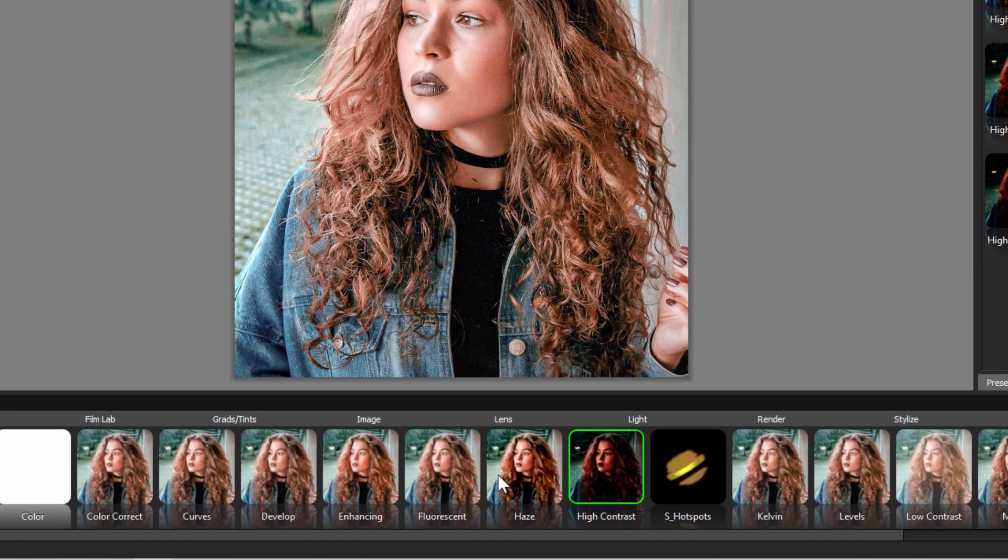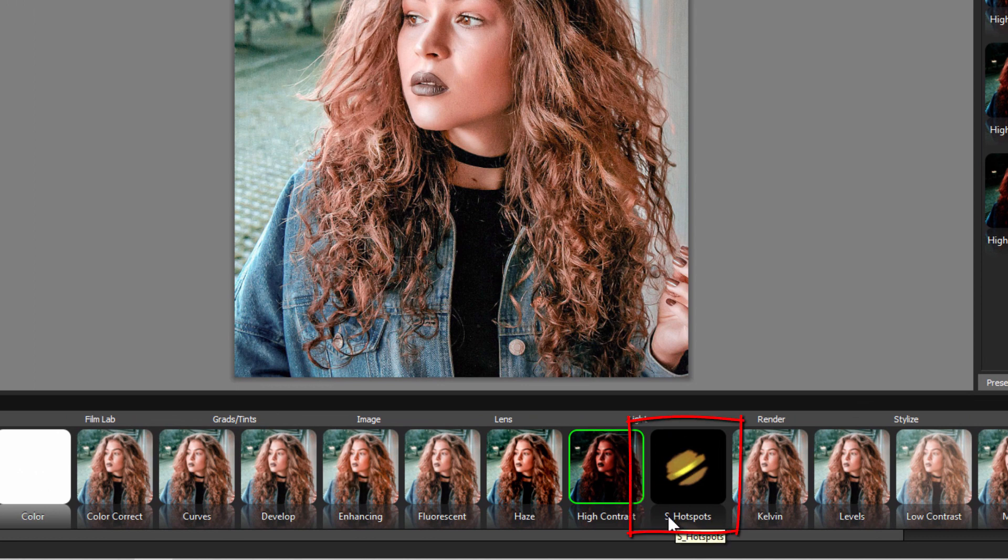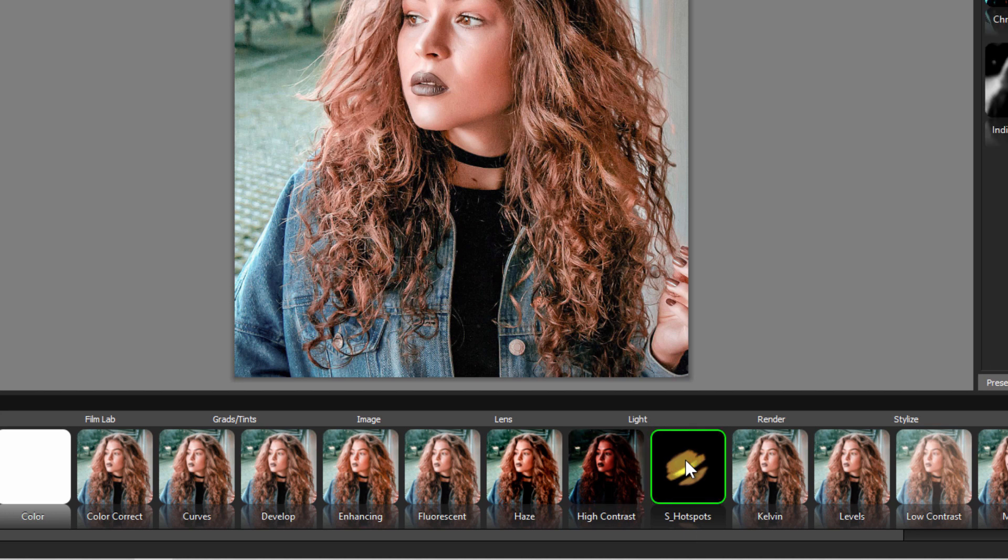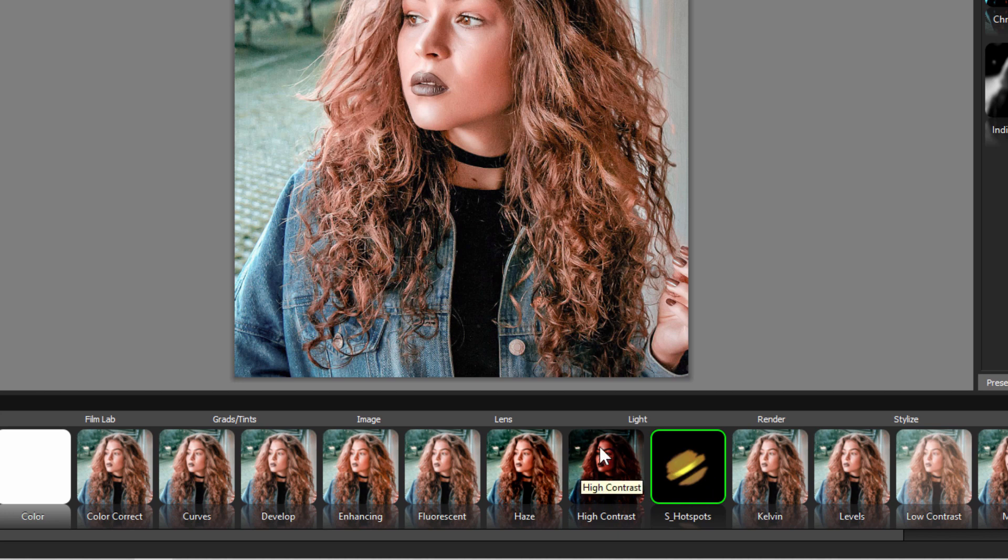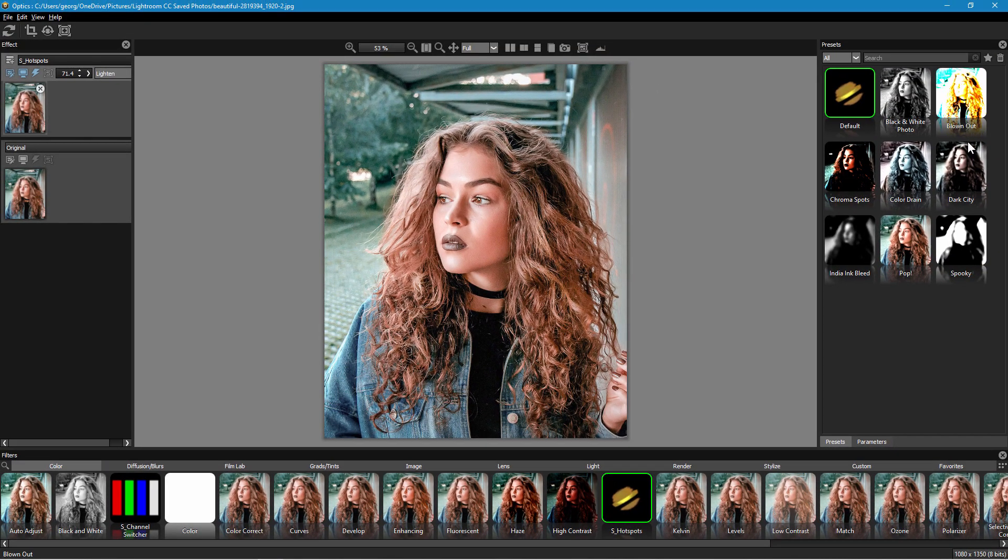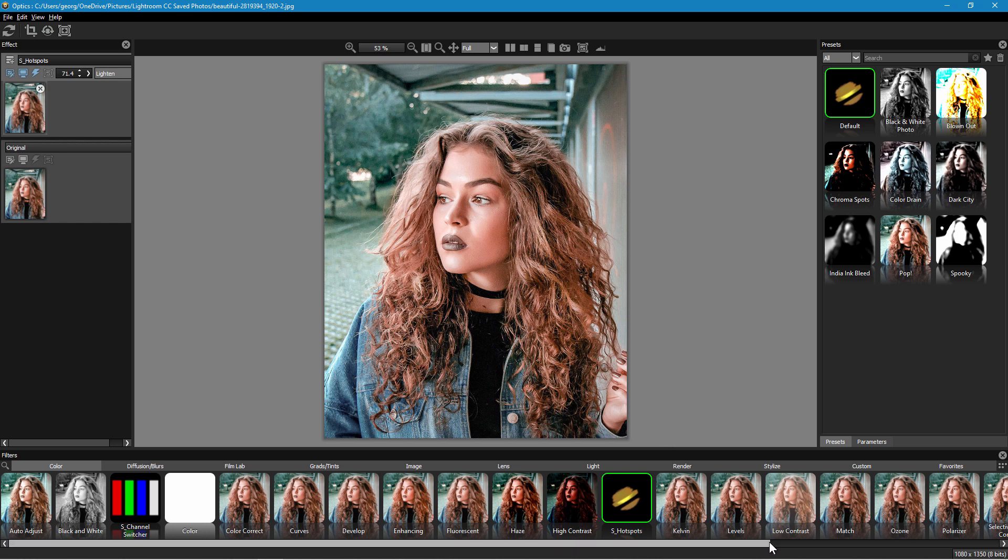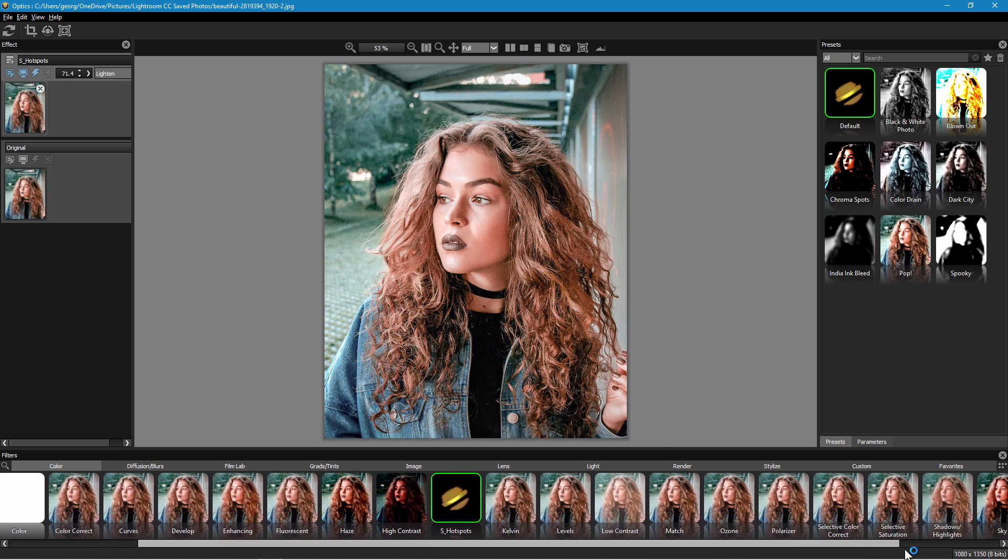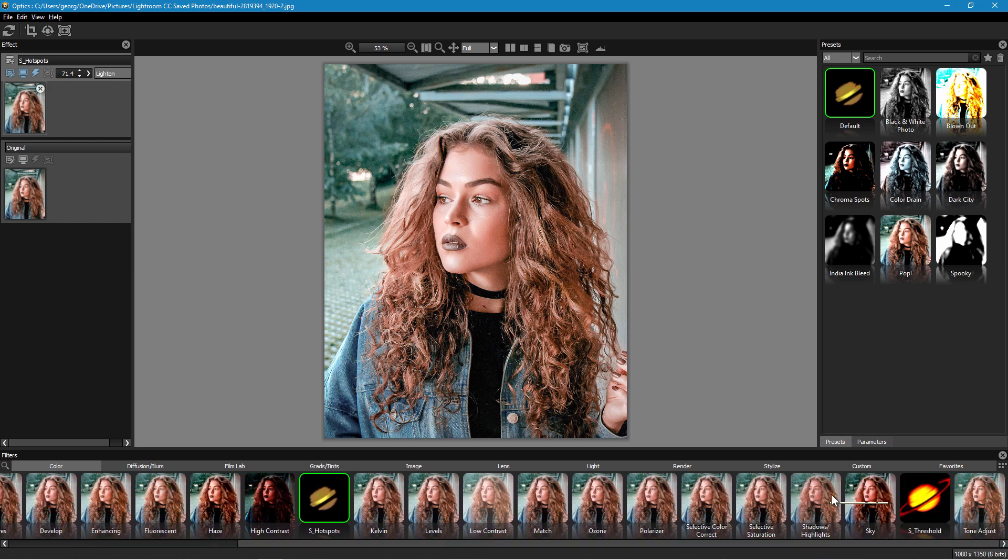Now one of the new things here in Boris FX Optics is the addition of sapphire filters and they're pretty easy to see across the bottom. If you see an S in front of the filter name this is one of these new sapphire filters. Click on hot spots right here. These have a different look. The standard Boris FX filters will have your thumbnail, easy to see what it's going to be doing. These have this, it's actually kind of Saturn. But it does some phenomenal effects. Kelvin FX levels, low contrast, match, ozone, polarizer, shadows, highlights, tone adjustment. Just tons and tons of stuff.